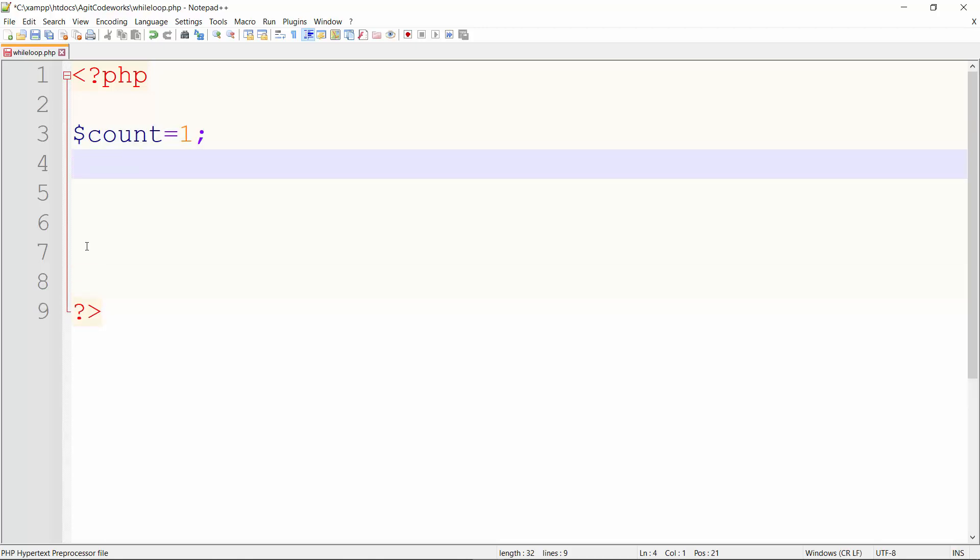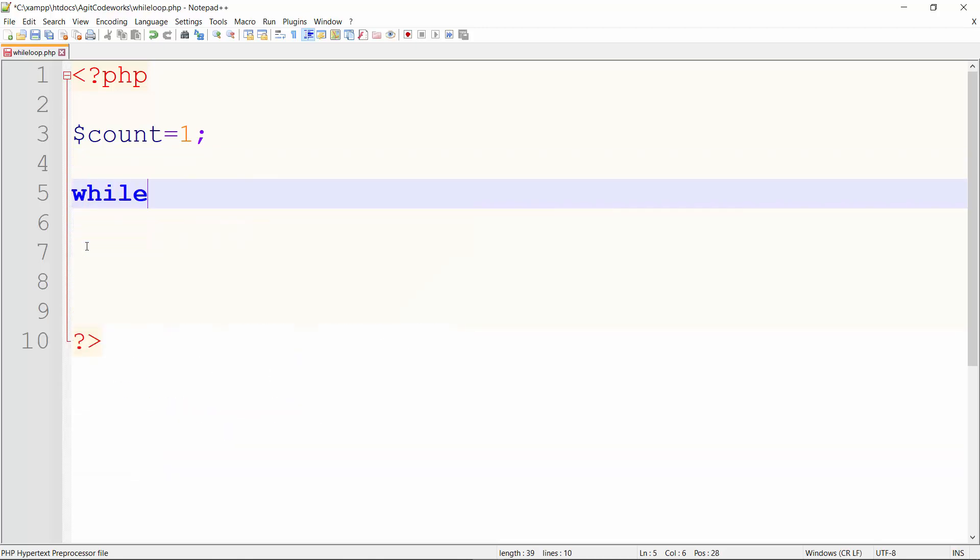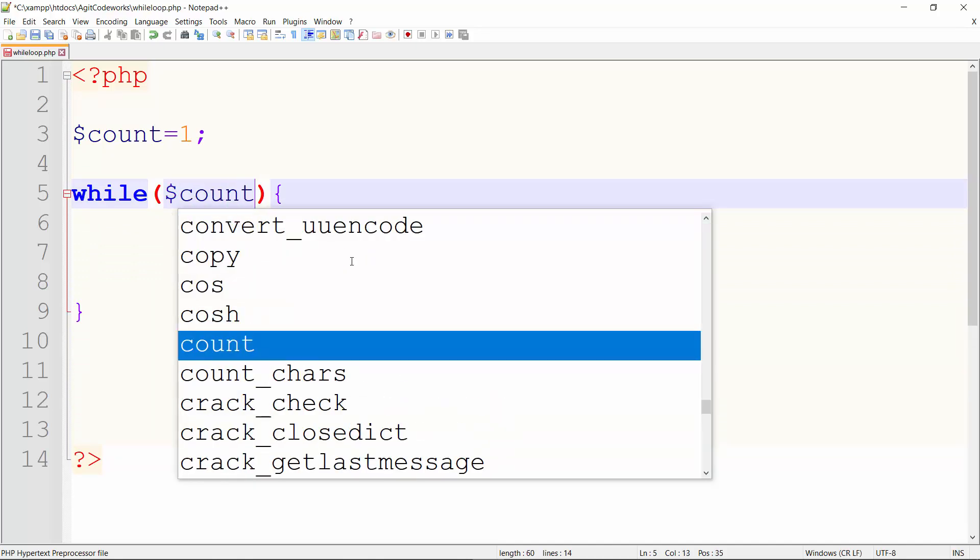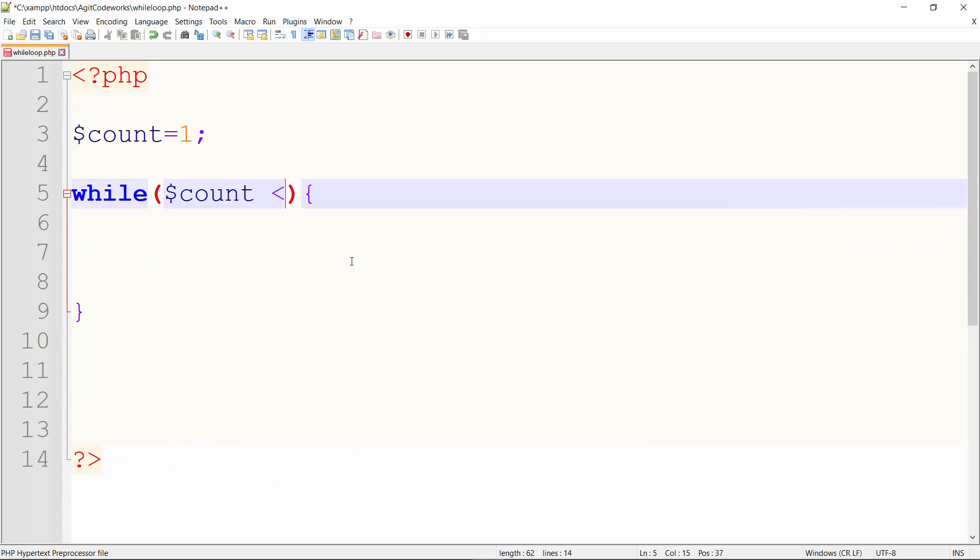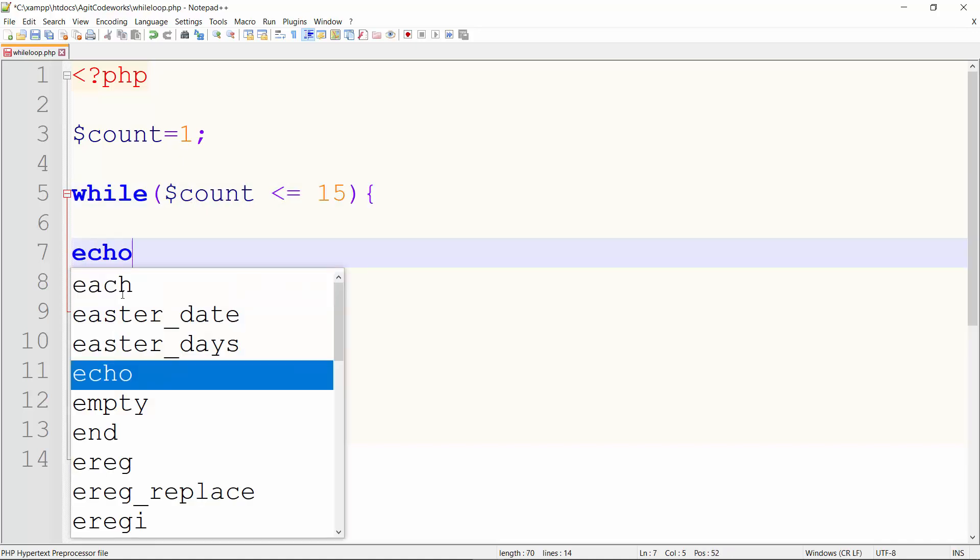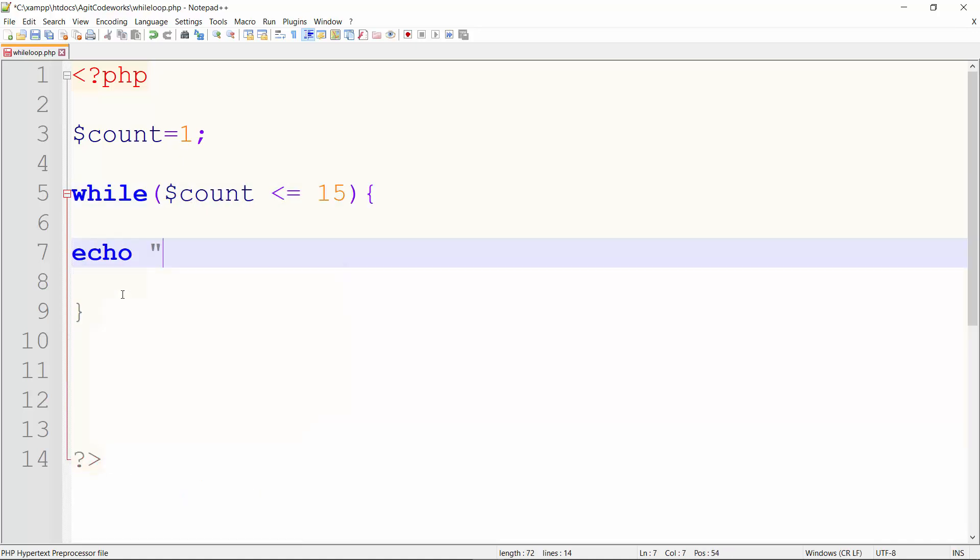I will say while, followed by a condition, just like an if statement. I'll put a condition in here. So the condition is while $count is less than or equal to 15, meaning I'm doing this task 15 times. While count is less than or equal to 15, once this condition is true, that's the criteria. Once the condition is true, perform this task. Let's echo "Welcome to My YouTube Channel".